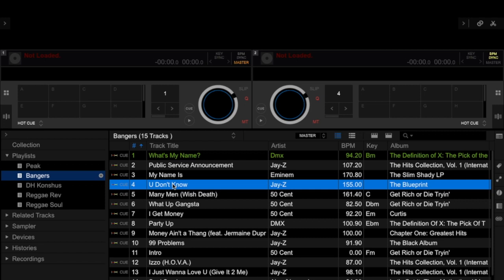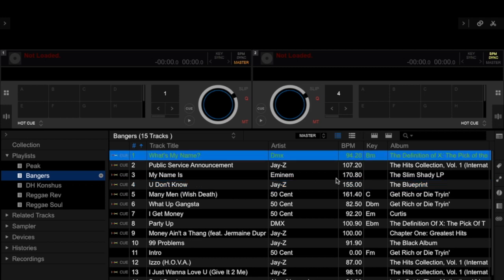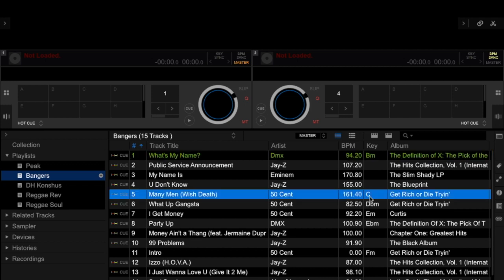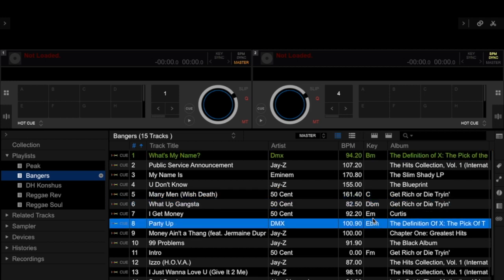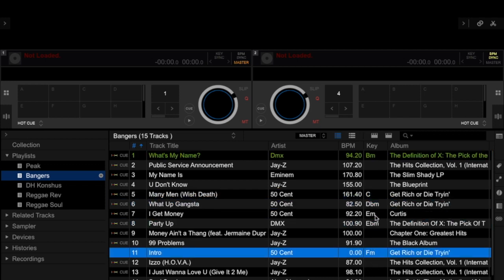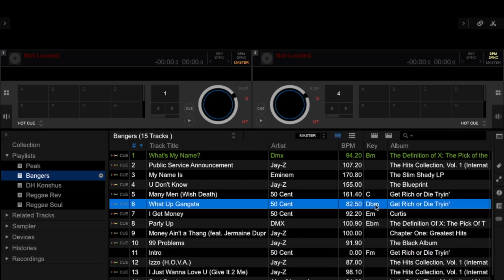If you notice with Rekordbox, the key column shows keys in the old-school style, whereas in Serato DJ we have the Camelot style. Because this is in the old-school style, Rekordbox DJ came out with this new button that you can see on the software.